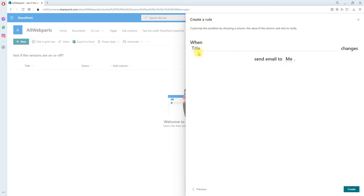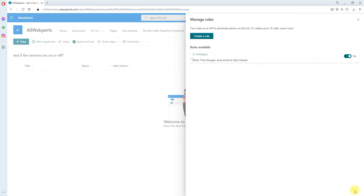So the first rule is when the title column is changed, then send the email to me. Let's click create. That's it, the first rule has been created.